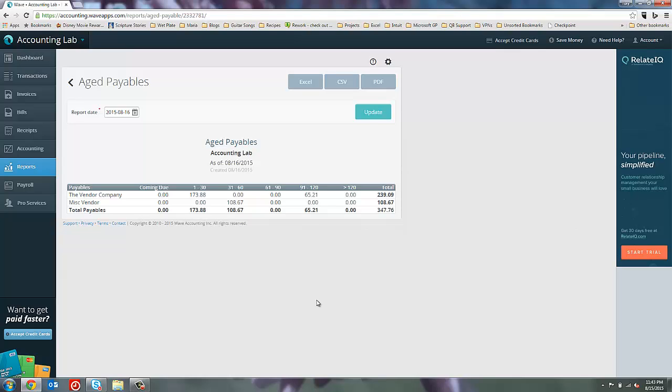That will show me the breakout by vendor, or if I'm in the receivable section, by customer, of my different aging buckets. Because this is a report, once I get to this level, it's no longer clickable. I don't have hyperlinks here.